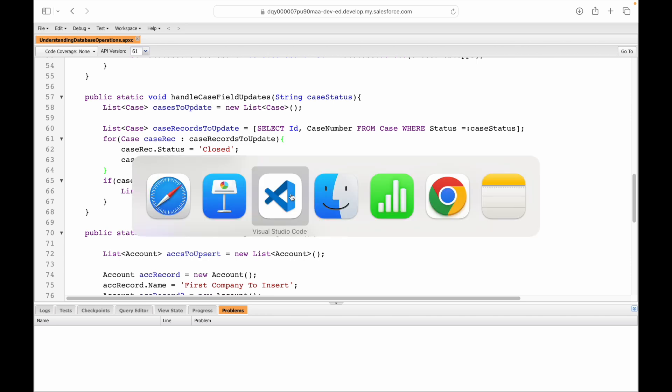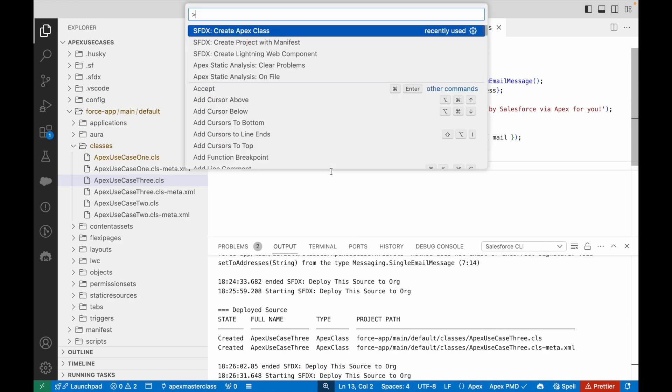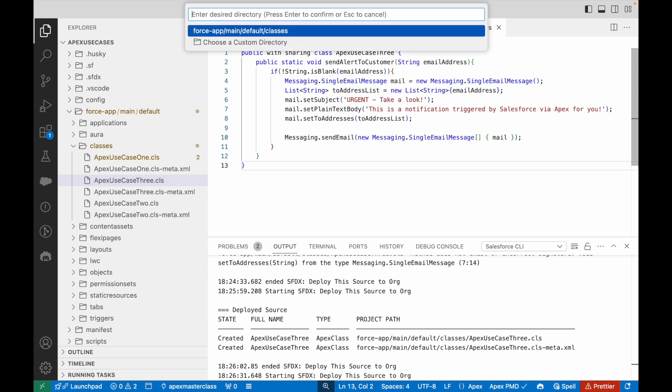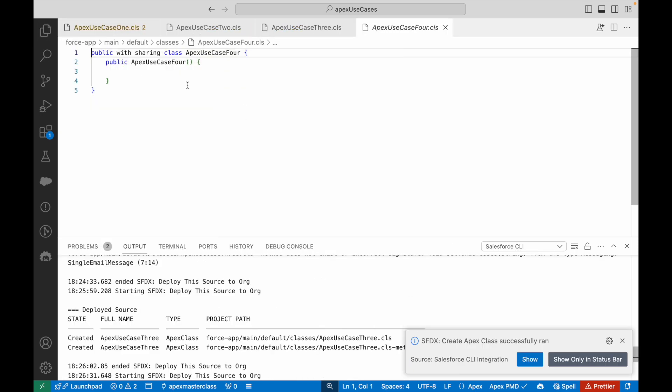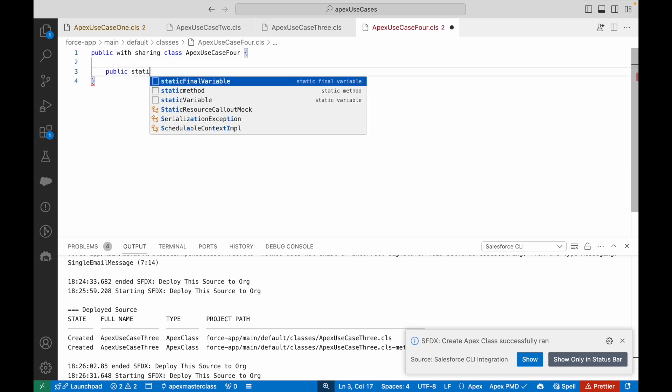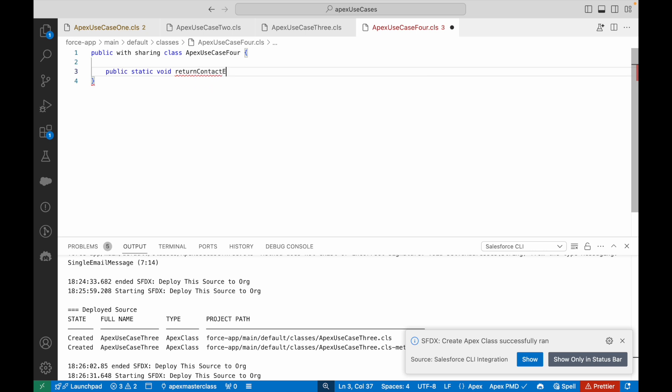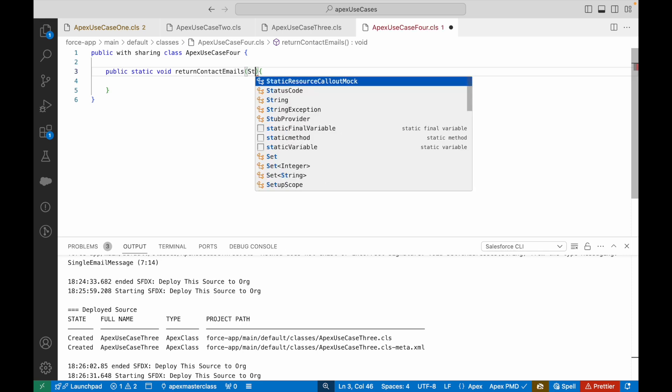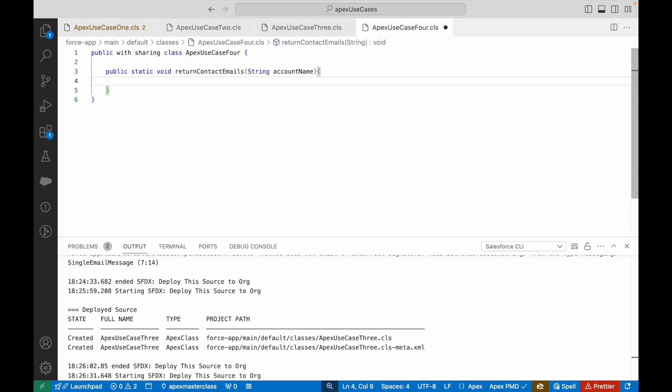We'll be doing this on Visual Studio Code. I'll create a new Apex class, create Apex class ApexUseCase4. Let's remove the constructor, we don't need it, and I'll create a new method: public static void returnContactEmails. This method is going to accept an account name.